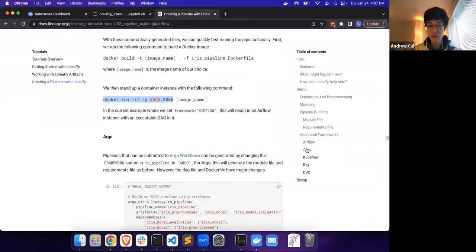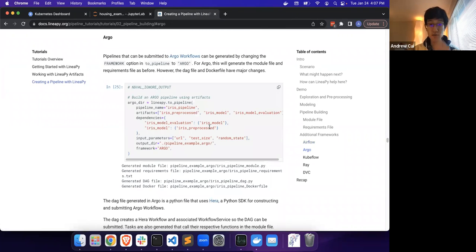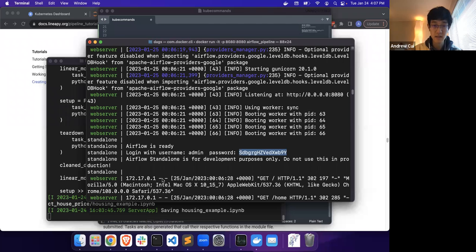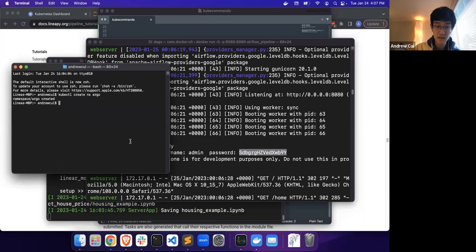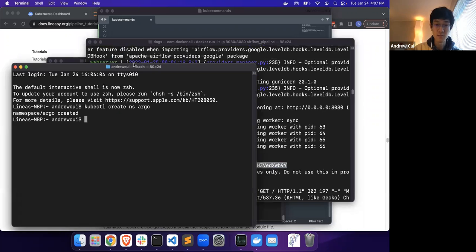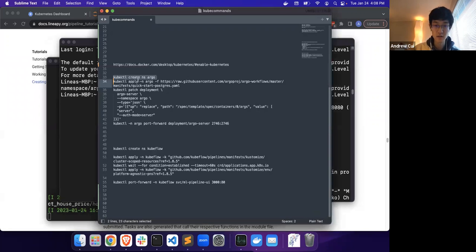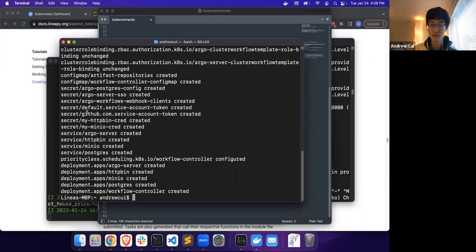The next orchestration engine that we want to submit to is Argo. Argo is actually a little bit trickier because it is Kubernetes-based, so we will actually need to install and set up Argo first. To do this, we will have a couple of commands. The first one we will want to run is to set up a namespace in our Kubernetes cluster to run Argo. Then we will want to apply this YAML file, which the Argo project has conveniently provided, which will set up a local instance of Argo.